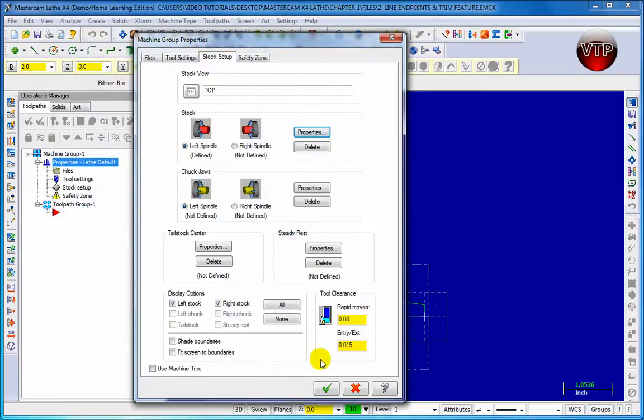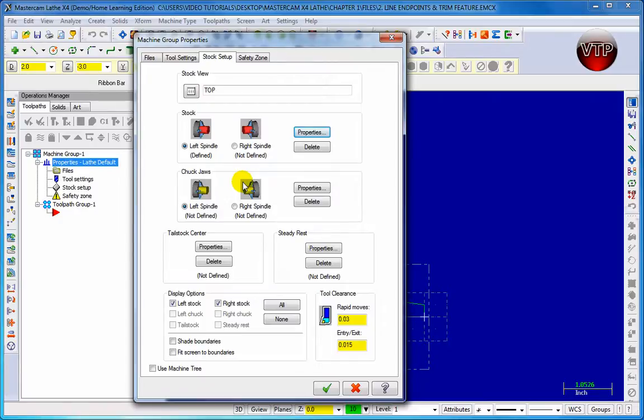In this session we just got done learning how to set up our stock. In our next session we'll be learning how to set up our chuck jaws.